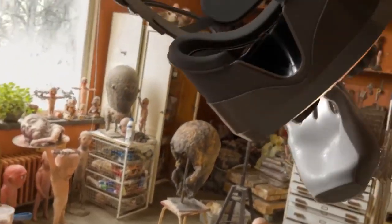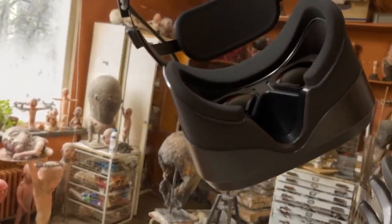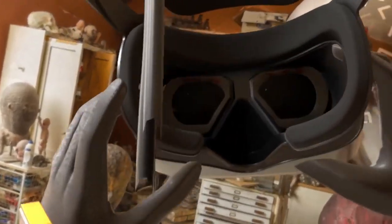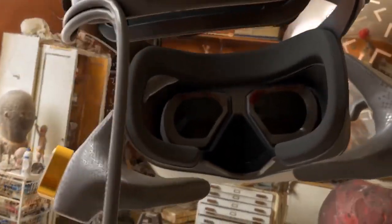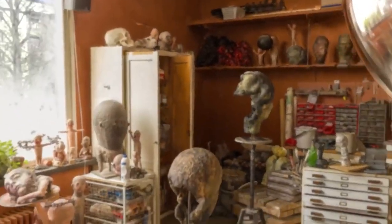And this is the first headset I would seriously consider using as an actual monitor replacement. It's so clear, it's almost weird.